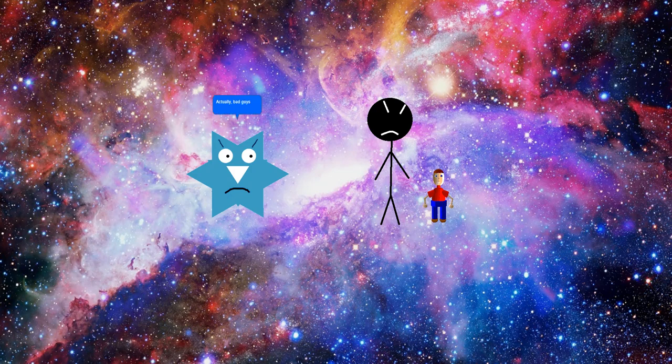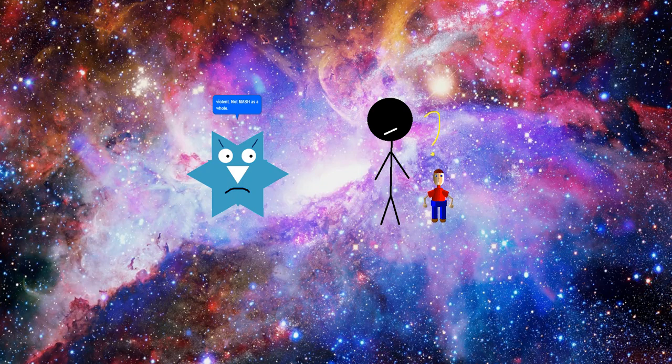Actually, bad guys are violent. Not Nash as a whole. Oh. Wait, really?